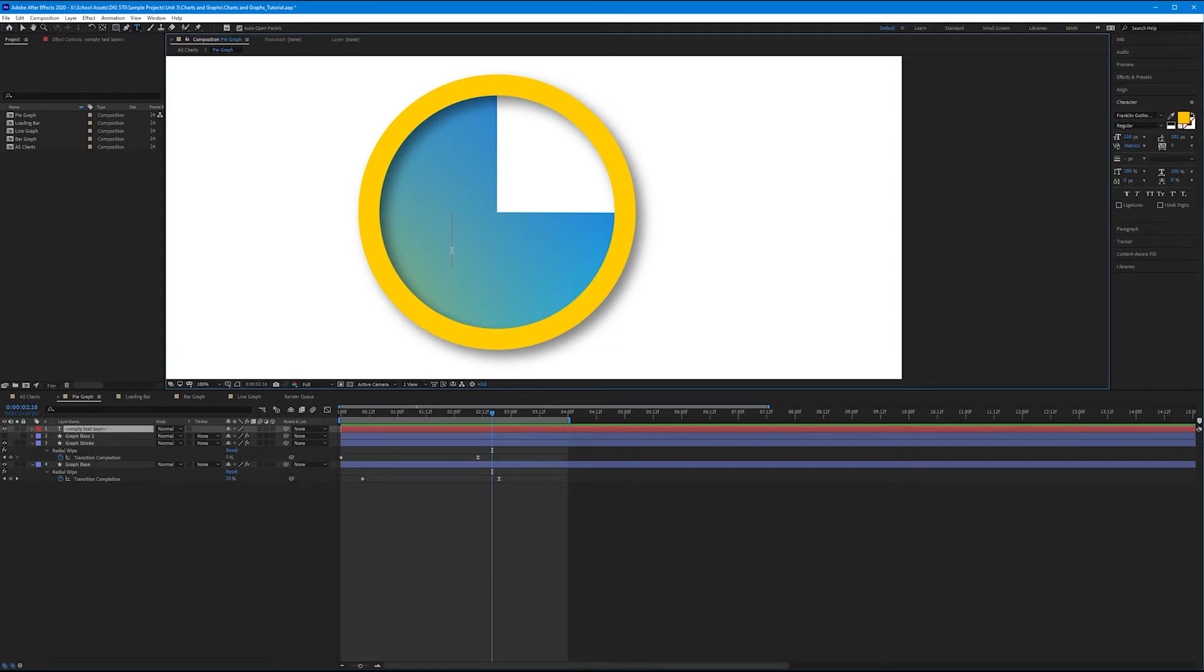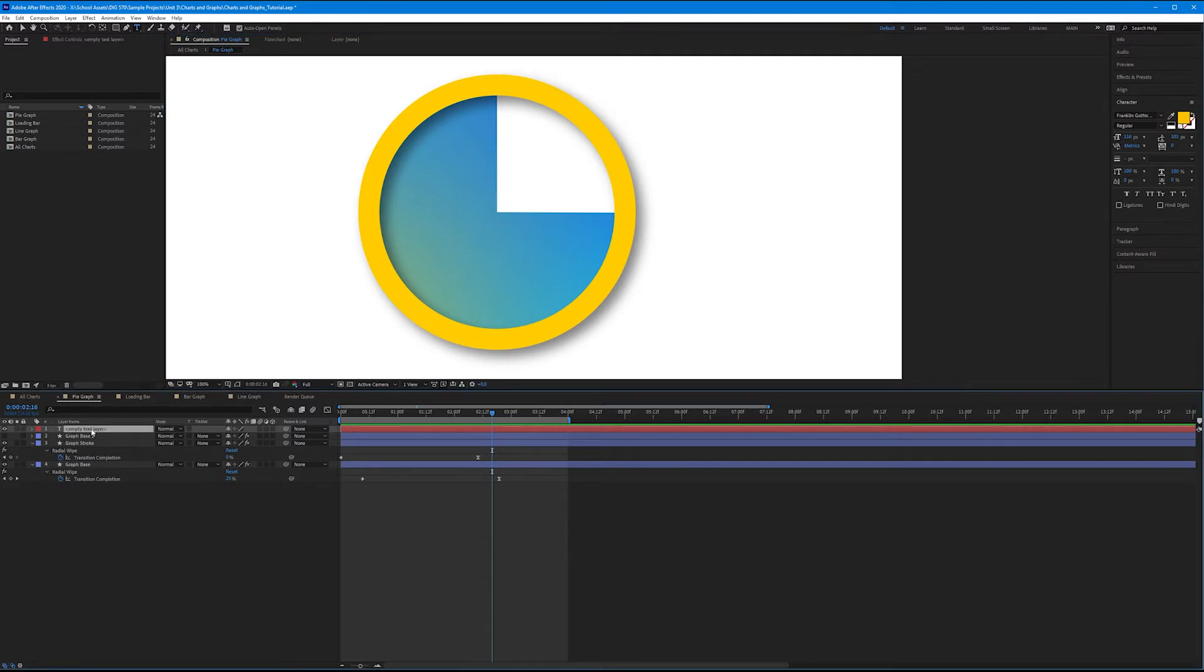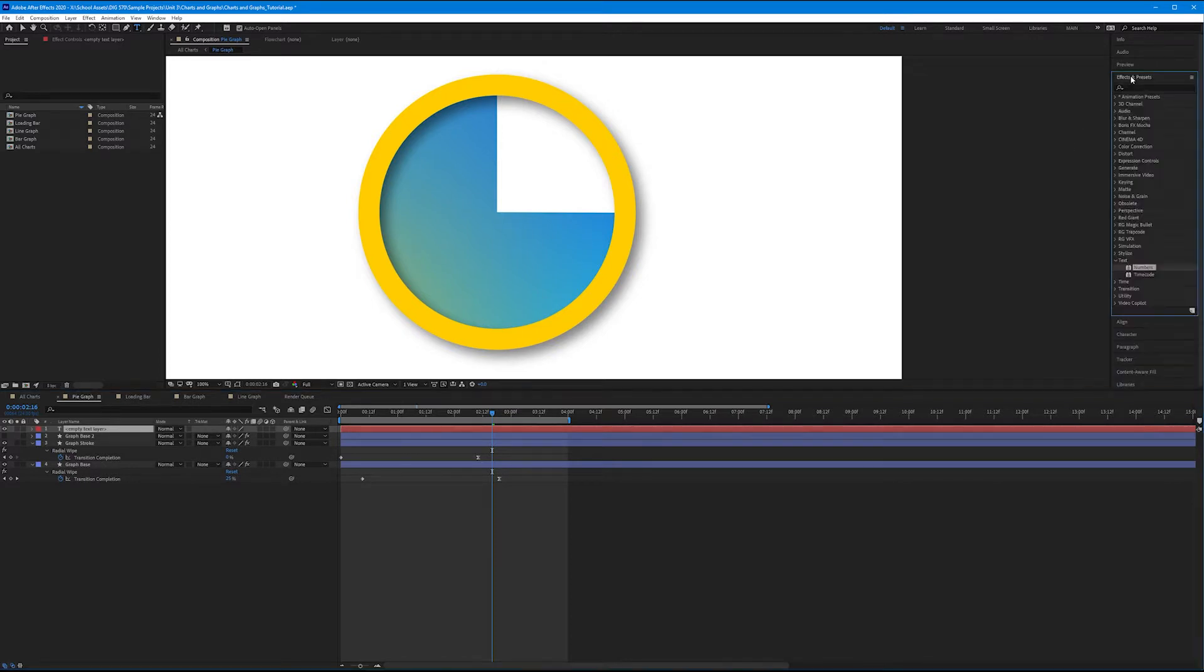But I'm not going to type anything. Now you could, because the effect is going to make whatever you type go away anyway, but it's redundant. We don't have to type anything for this next effect to work. So with your text layer selected now, let's come over to our Effects and Presets panel. Come down to the Text folder, and select Numbers.